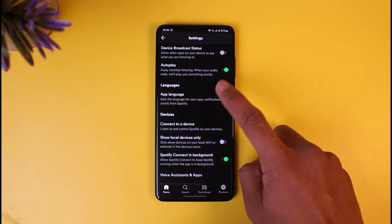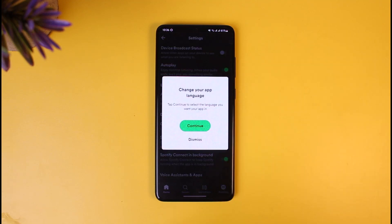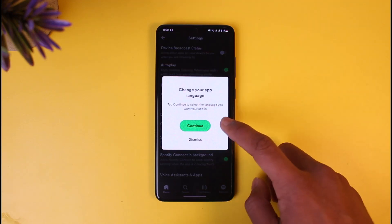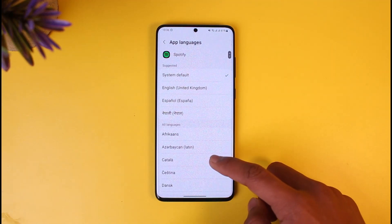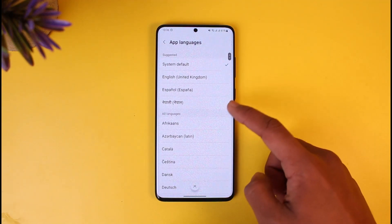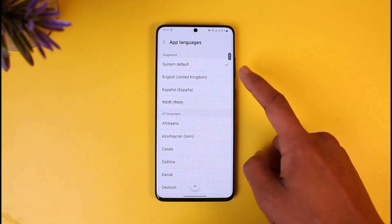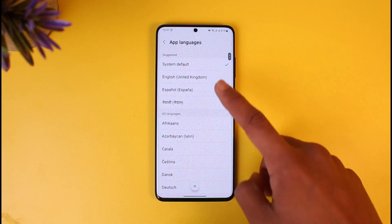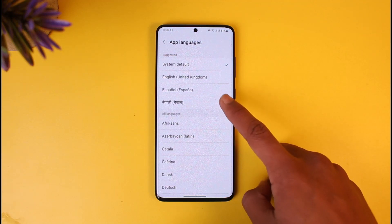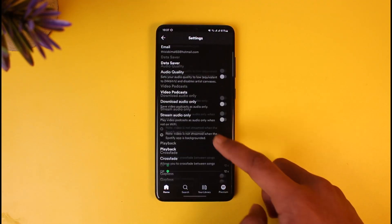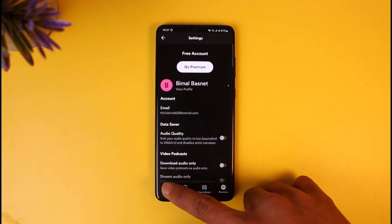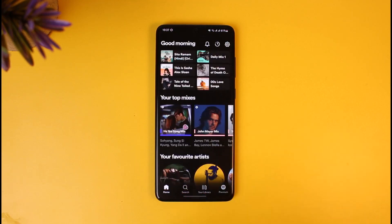All you need to do is tap on this App Language section, and here you'll find the option called 'Change the app language.' Tap on the Continue button. Once you do so, you should be able to see other languages that are available. In this case it's set to system default, so if you want to change to some other language, just select it and refresh to apply the change.